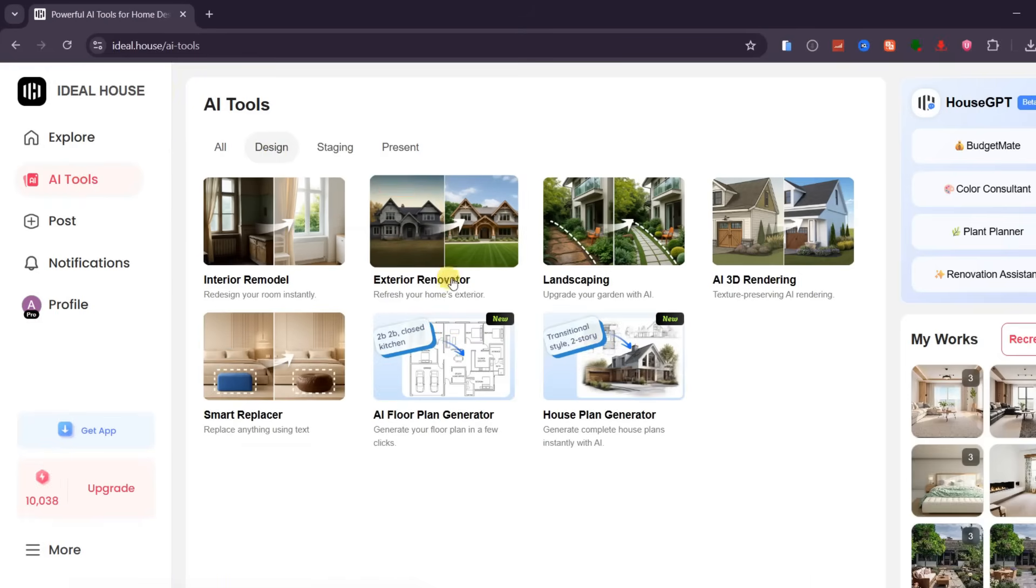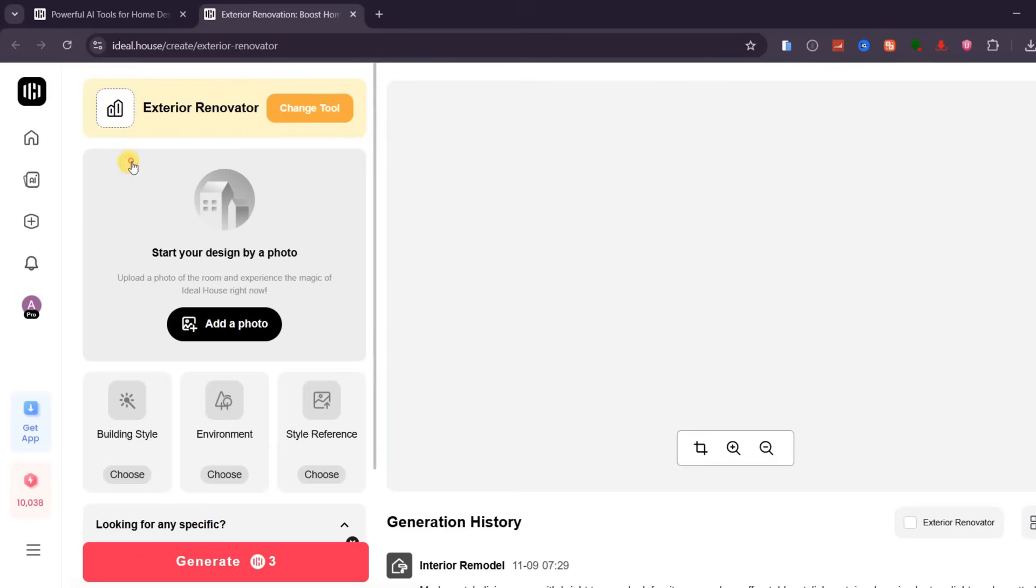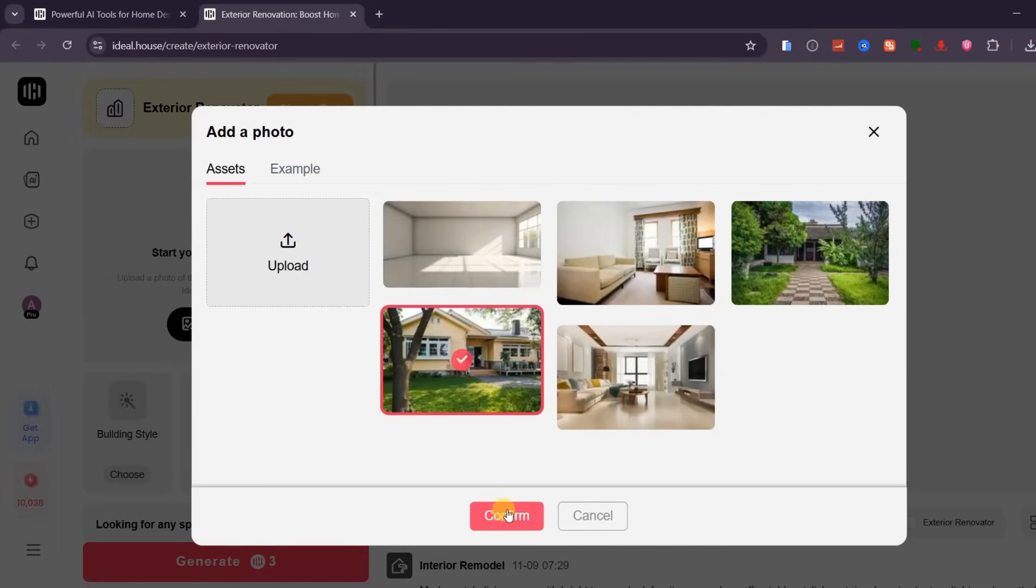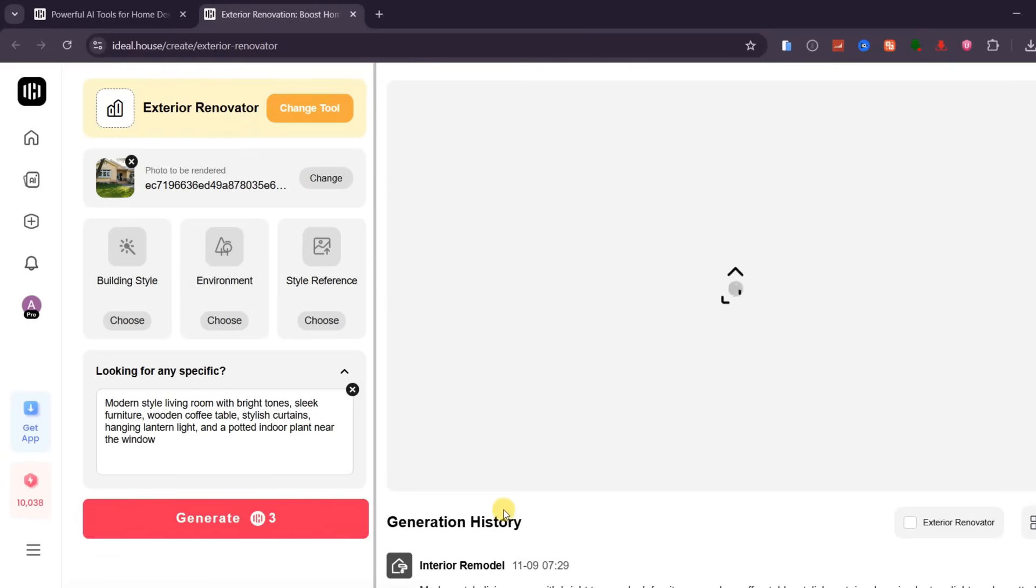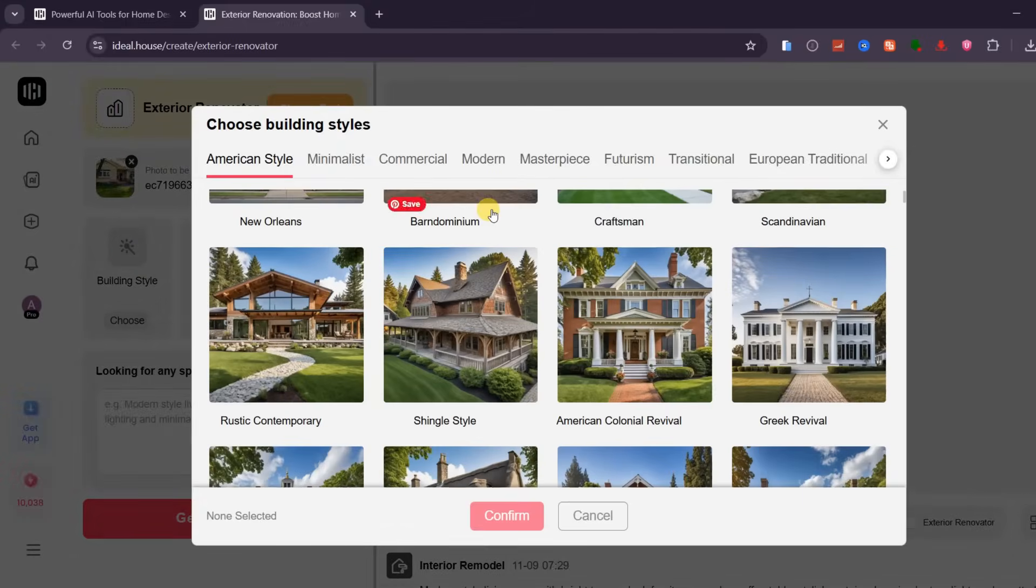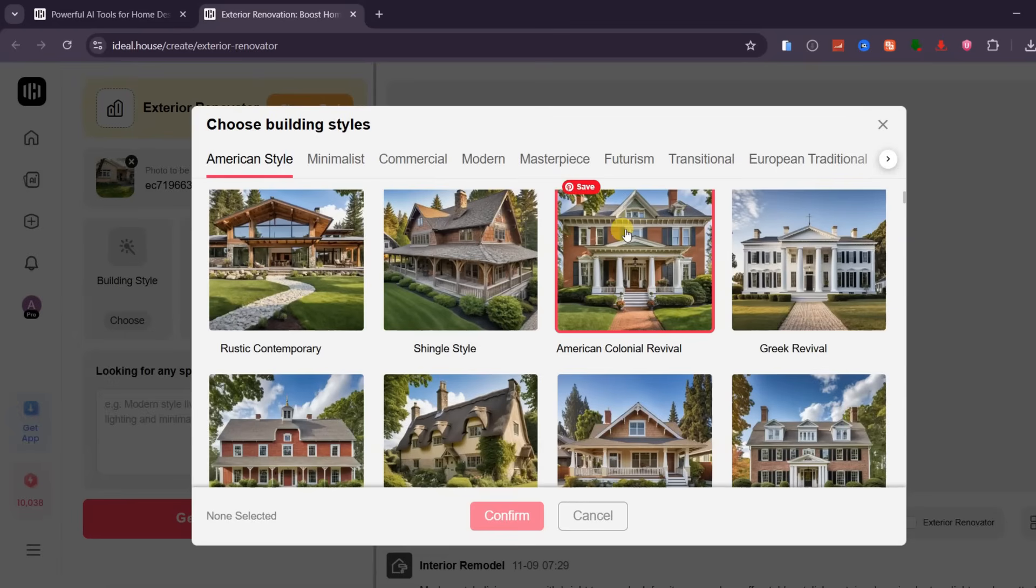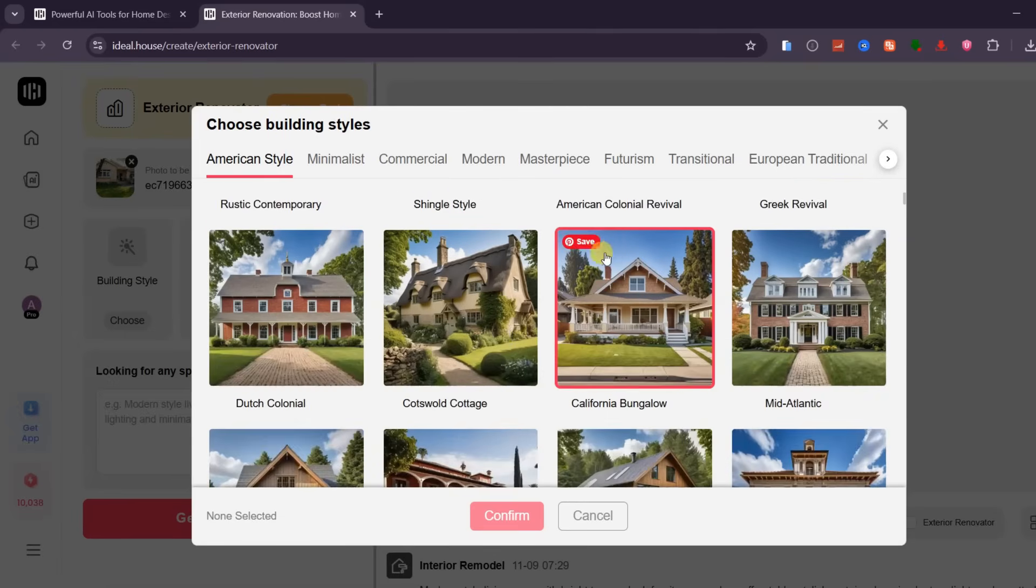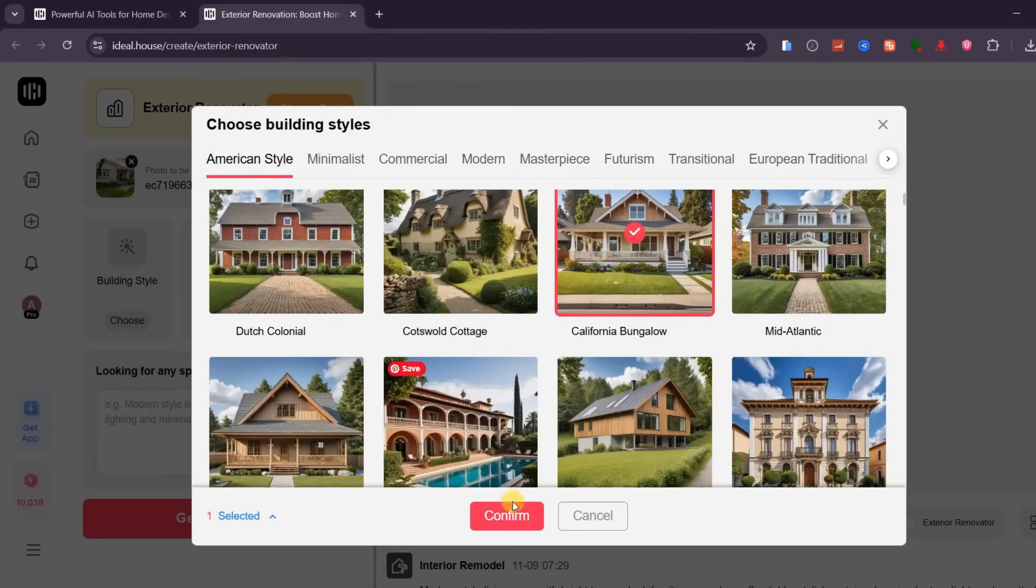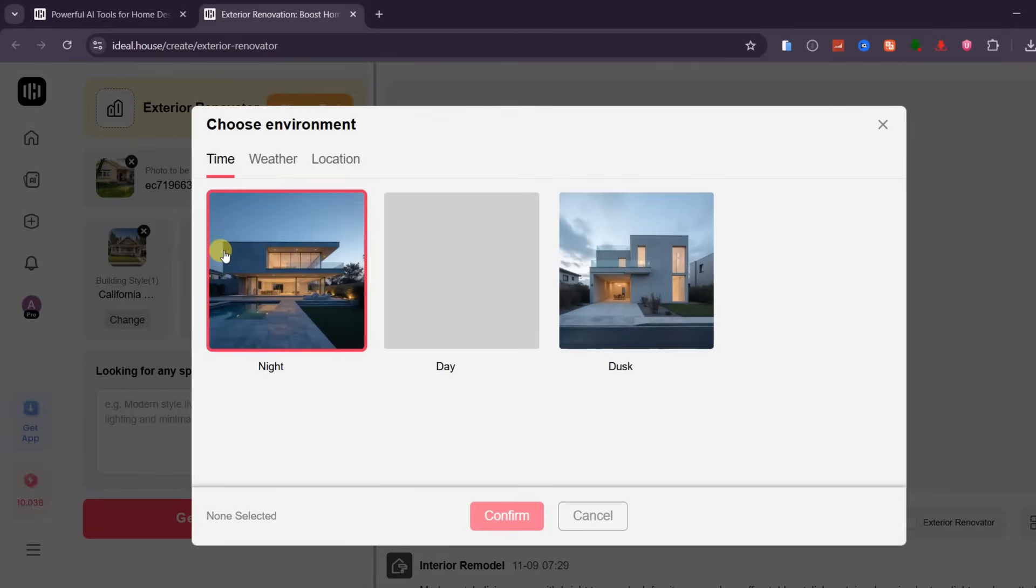For this demo, I'll upload an exterior photo of a house that I want to redesign. Once it's uploaded, the next step is to choose your building style. Ideal House provides a massive variety of styles, from modern and contemporary to traditional, rustic, and Mediterranean. Choose the one that best fits your property's layout and proportions. In my case, I'll go with the style that matches this building's shape and angle.